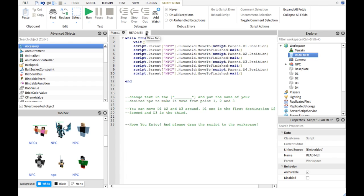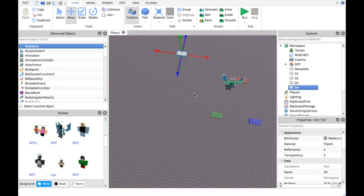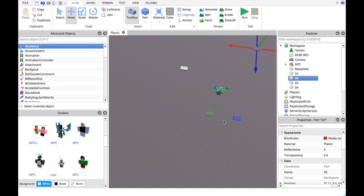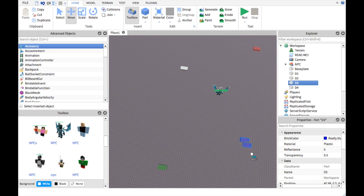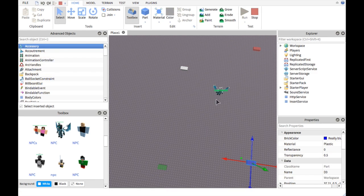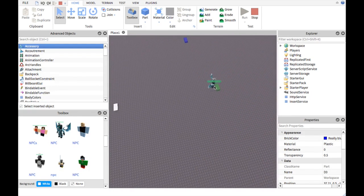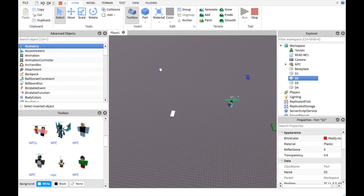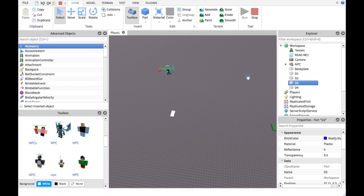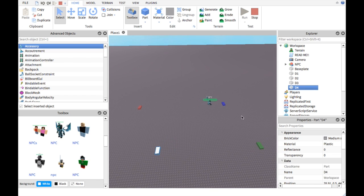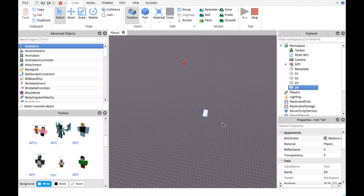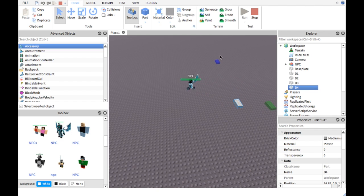The NPC will move to these destinations. The NPC goes to destination 1 first, destination 2, then destination 3, and then lastly to destination 4, and goes back to destination 1. If you don't want it to repeat, just delete the while true do script.